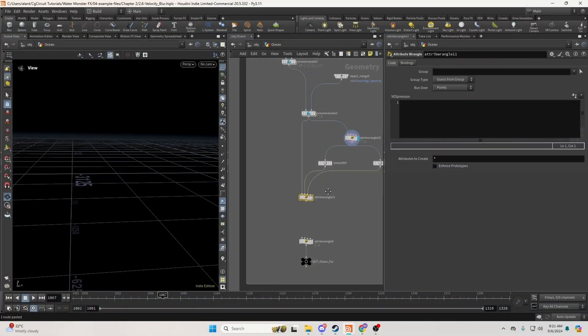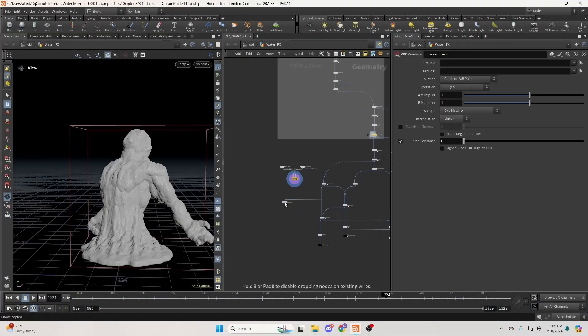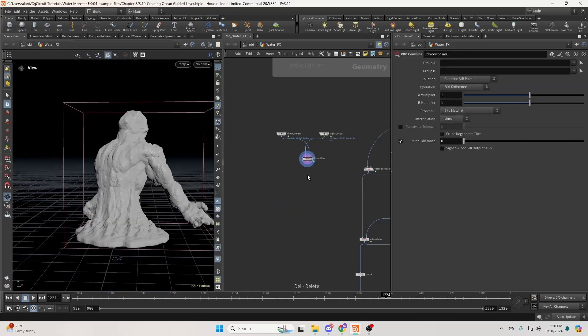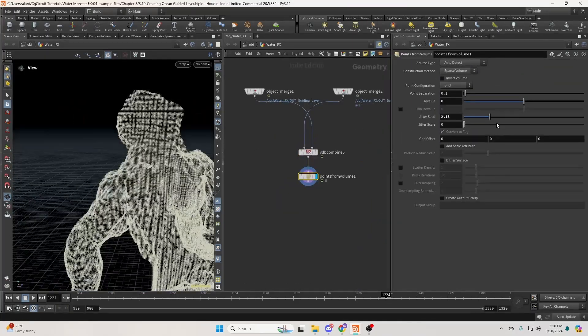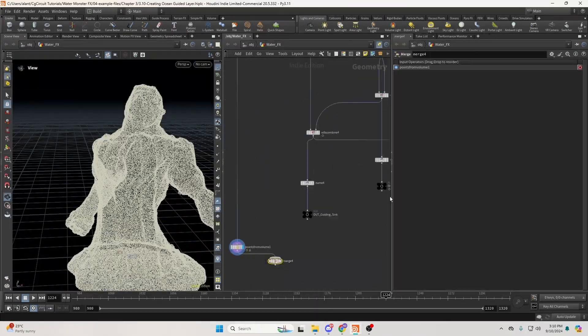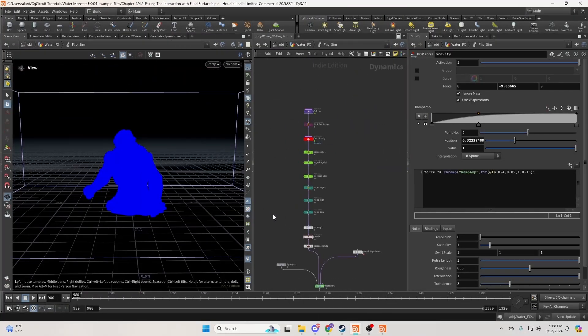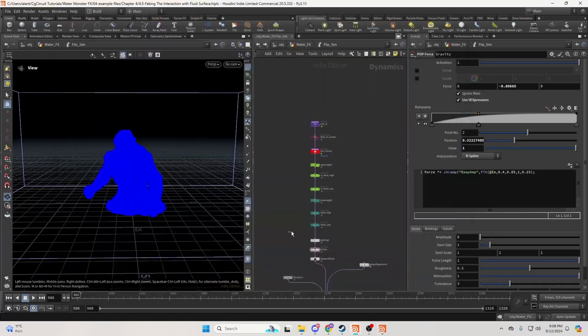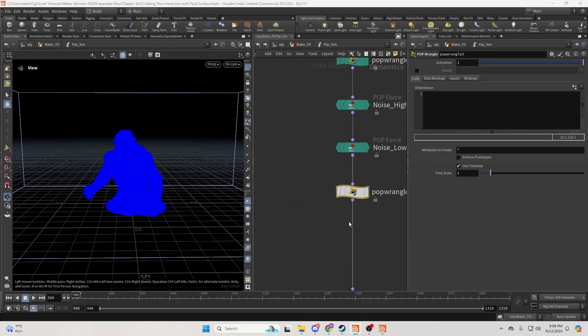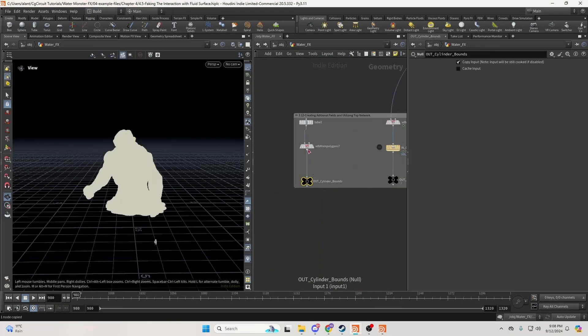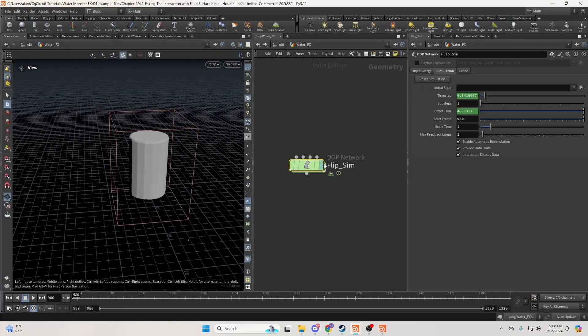We'll start by creating an ocean. Afterward, we will modify the basic animation and convert it into a custom ocean guided layer. Following that, we will create our flip simulation from scratch and learn how to control it effectively.